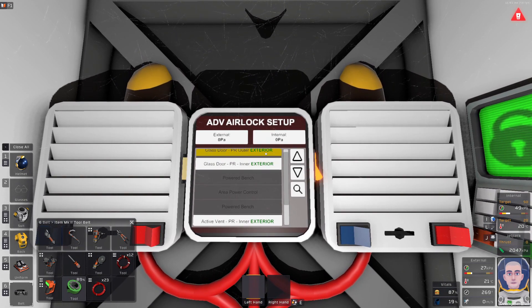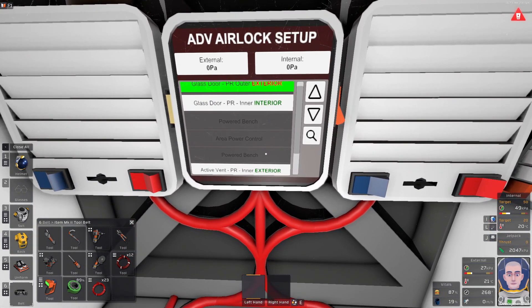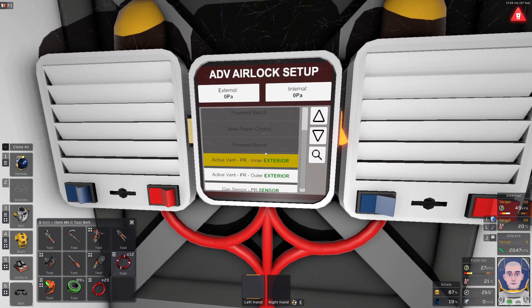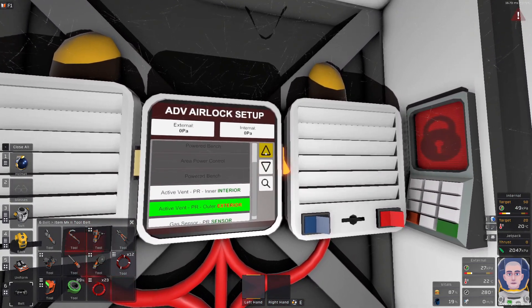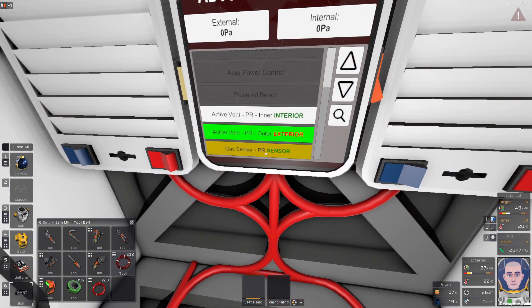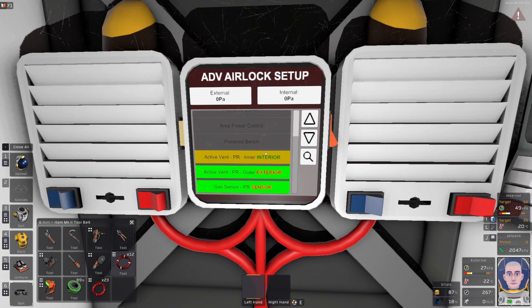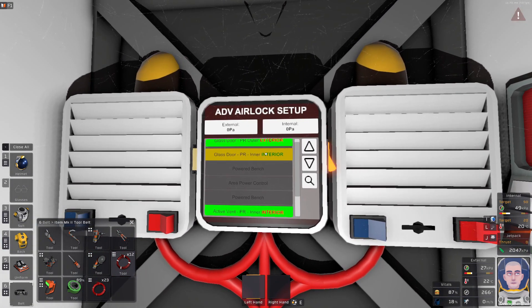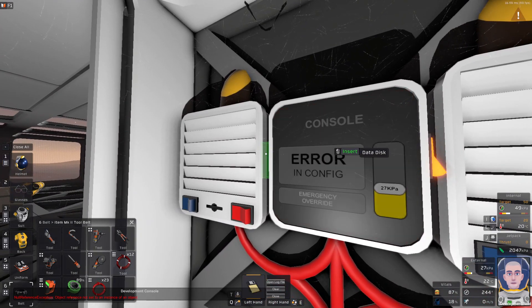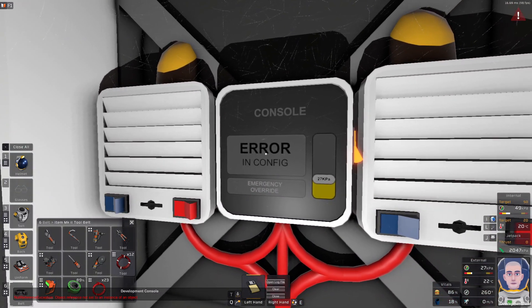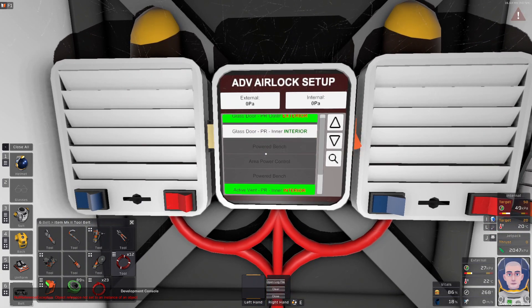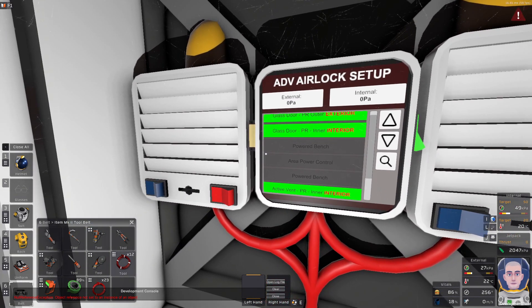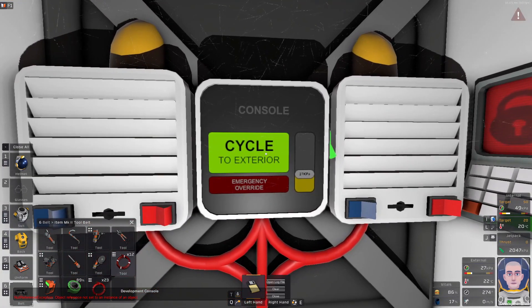First you want to have glass door outer pressed. Then you want the active vent outer because you're going in the sequence how it will be activating. Then you have to go with the gas sensor. Then you go with the active vent inner because then that one is supposed to be triggered. Then you go to the glass door interior. Error in config - I actually think I didn't add the door. The inner door wasn't added. Press the inner door. When I exit, my mouse sometimes double clicks. Now it works.